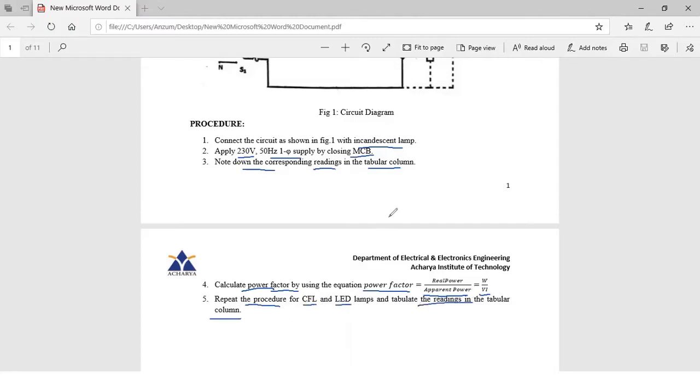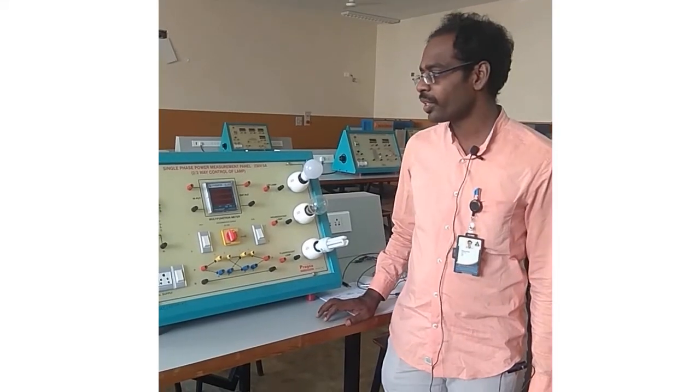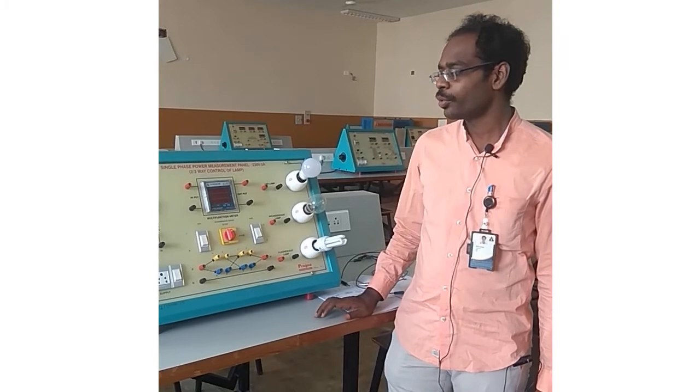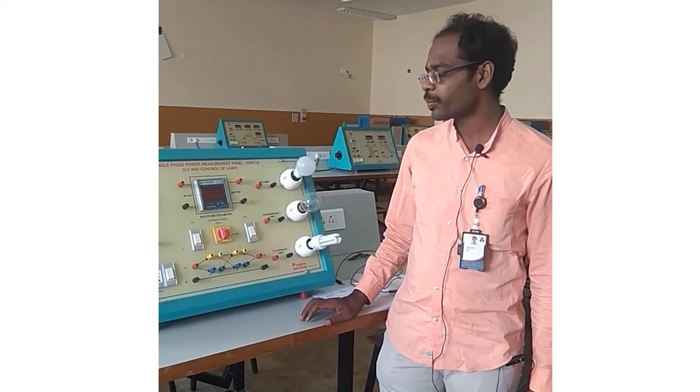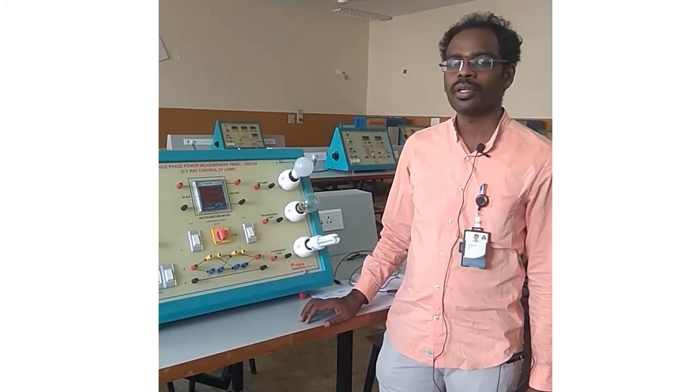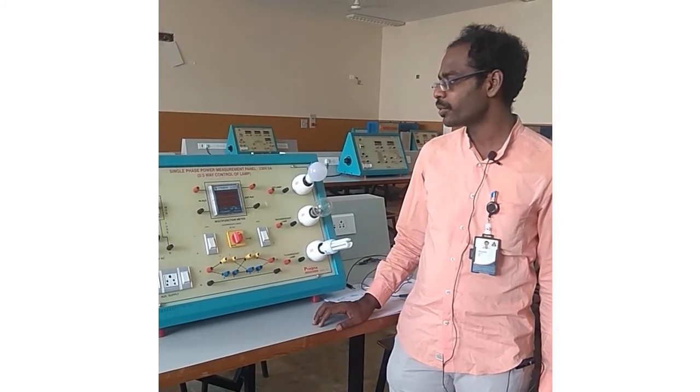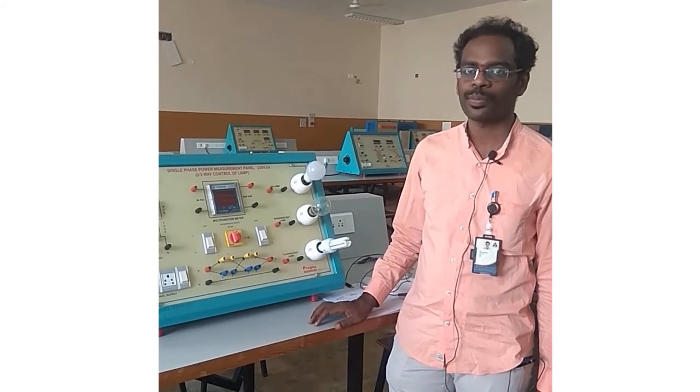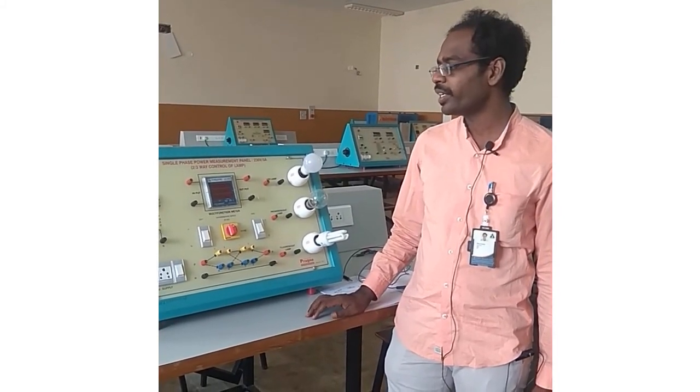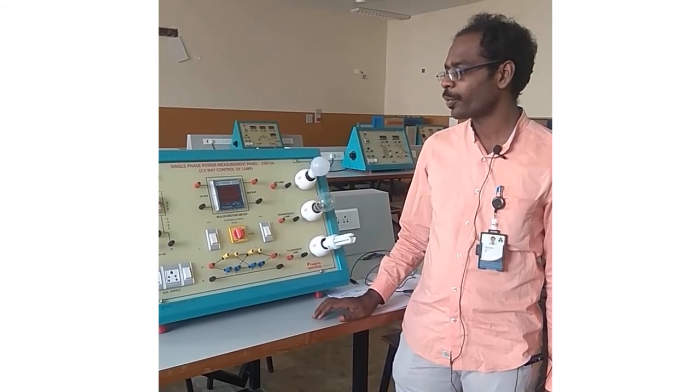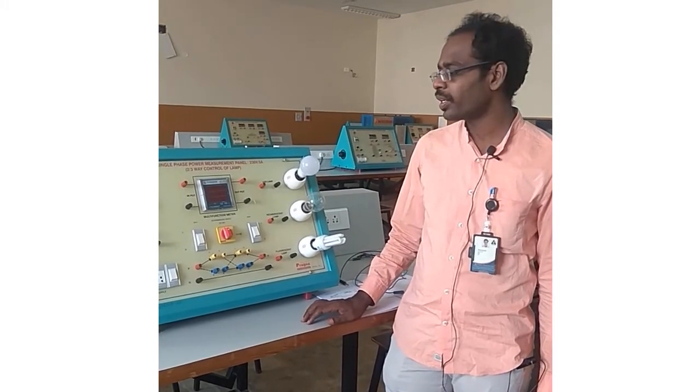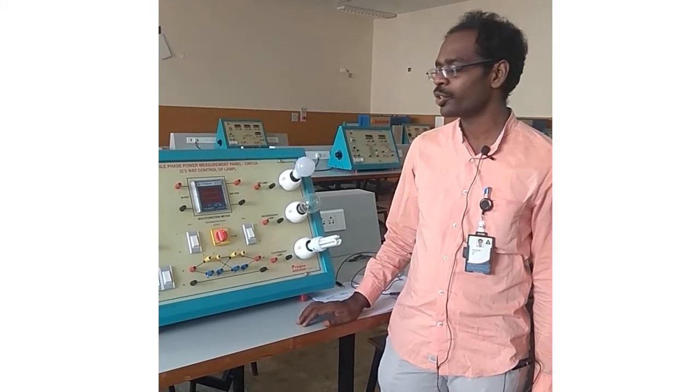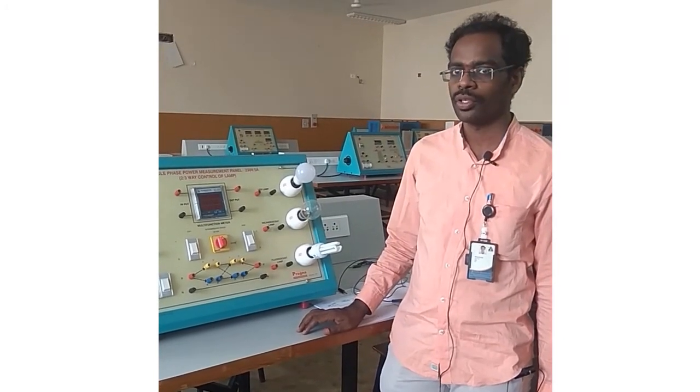Now let's see how to do the conduction. Good morning students. Today we will be conducting an experiment on power measurement of different bulbs using single phase power. The main intention behind the experiment is to compare the power consumption between different types of loads.